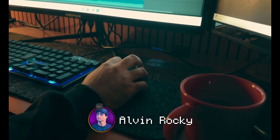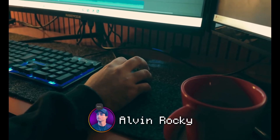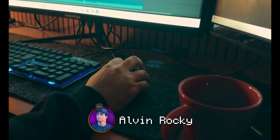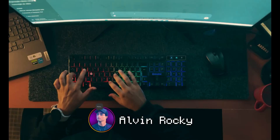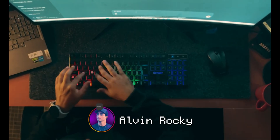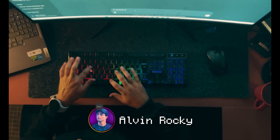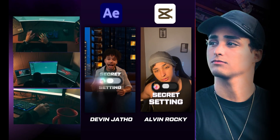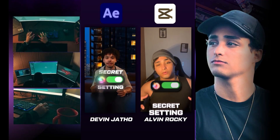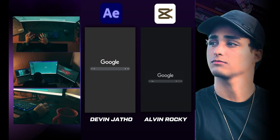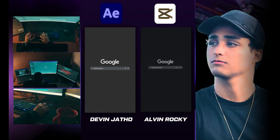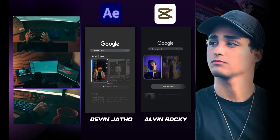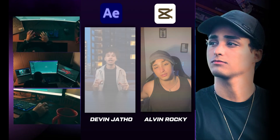What's up ladies and gentlemen, this is Alvin Rocky again. In this video I'm gonna show you how you can recreate this viral editing style only using Filmora or CapCut. As of last week, Instagram dropped a massive update — from now on every single one of your videos has the potential to show up when someone searches on Google.